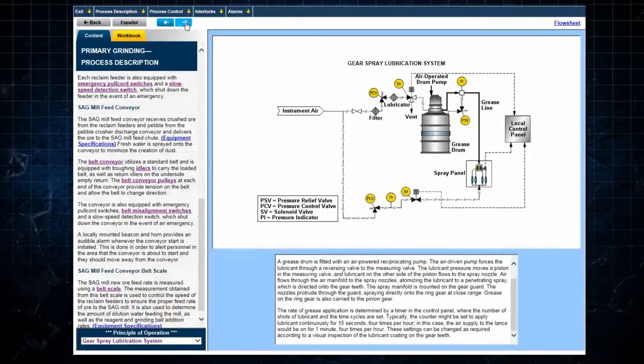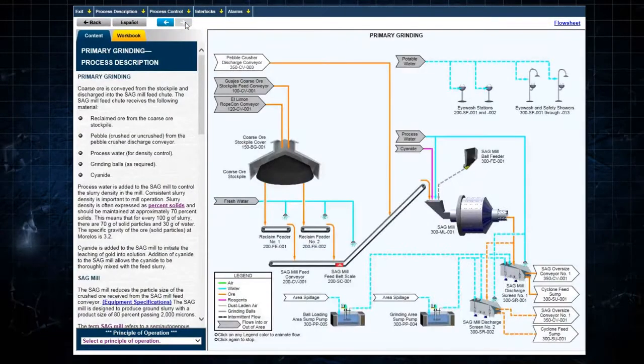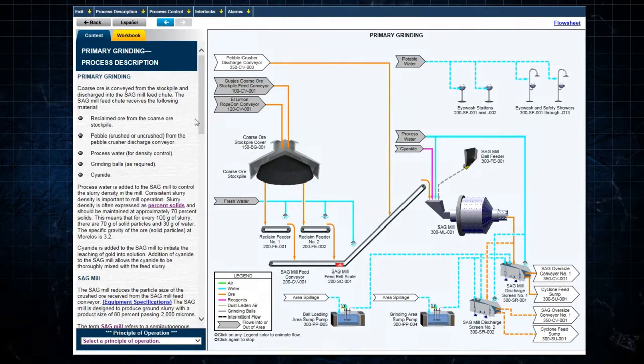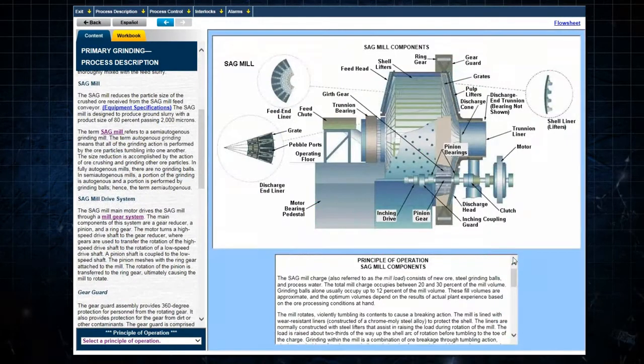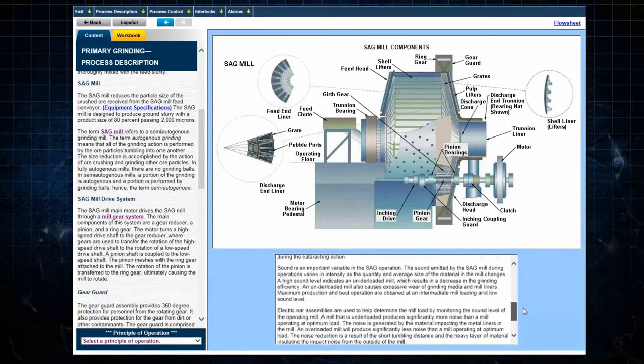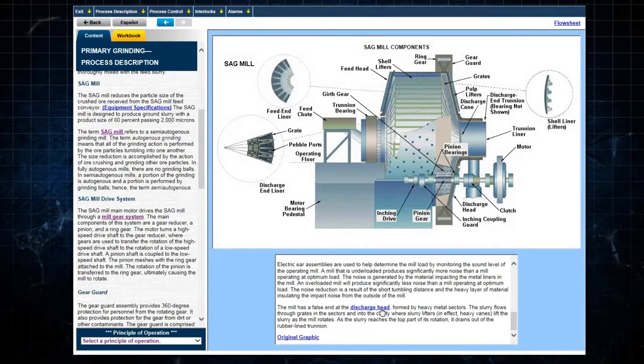The Primary Grinding subsection focuses on the operation of the sag mill. Clicking on the sag mill link brings up the principle of operation, which explains the action and various components of the sag mill.